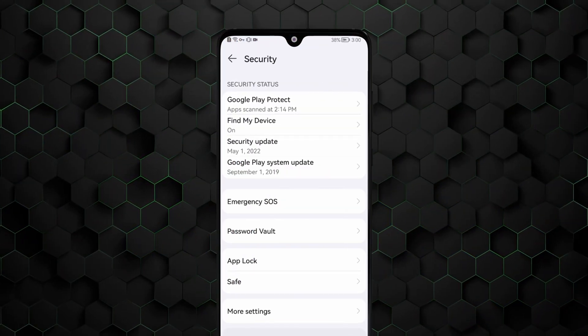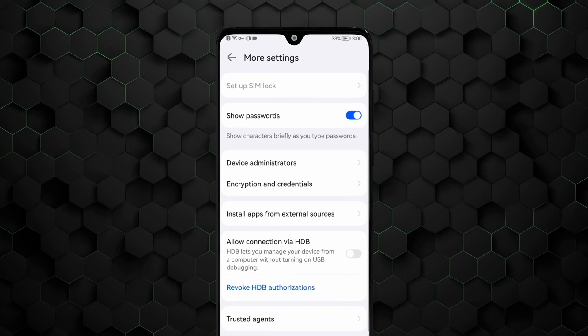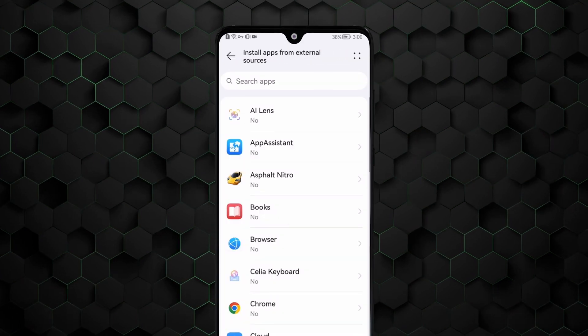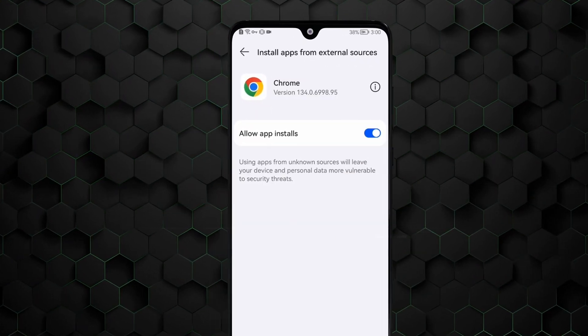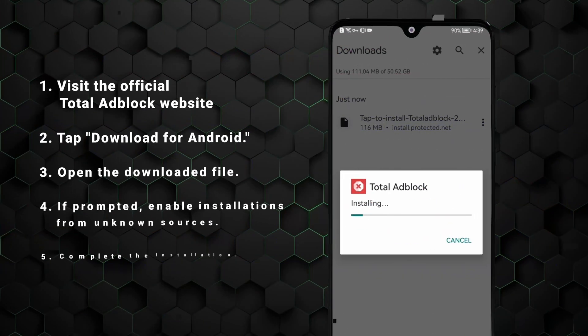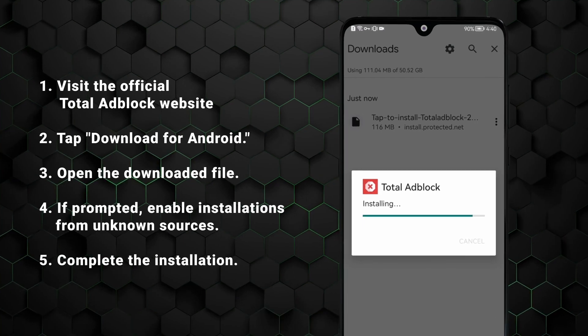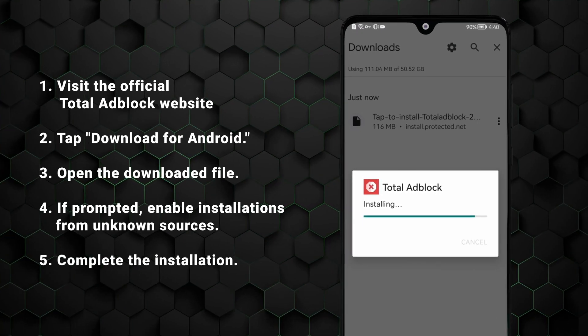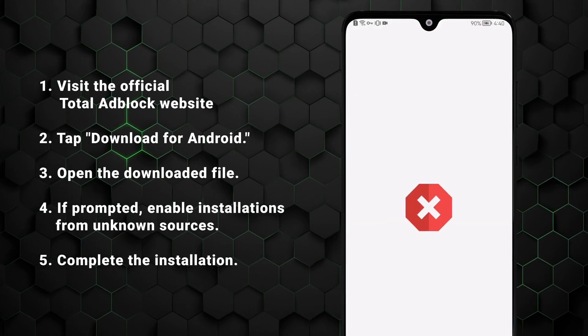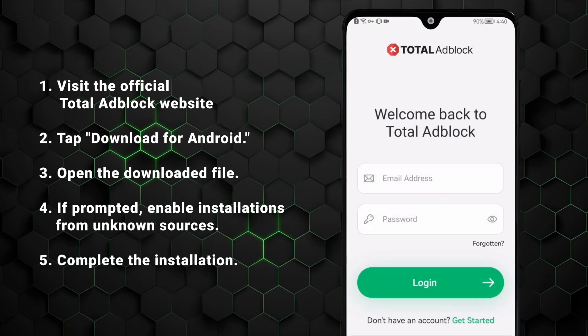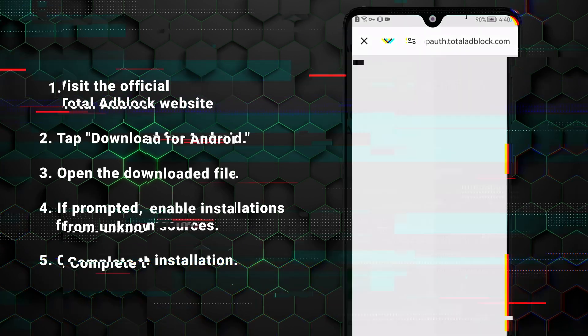Sometimes Android phones prohibit installation of third-party apps, but this is easily fixed in the settings. Just to be clear, Total Adblock is not unsafe, and the only reason we need to jump through these hoops is Google's greed. So blame them for the inconvenience.